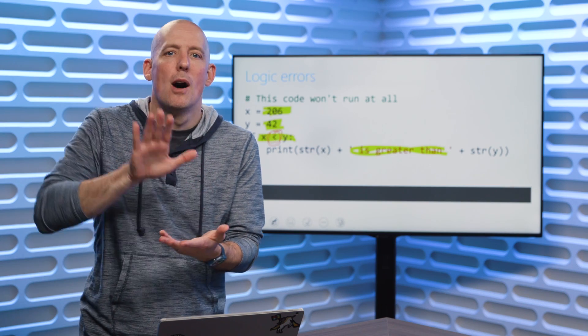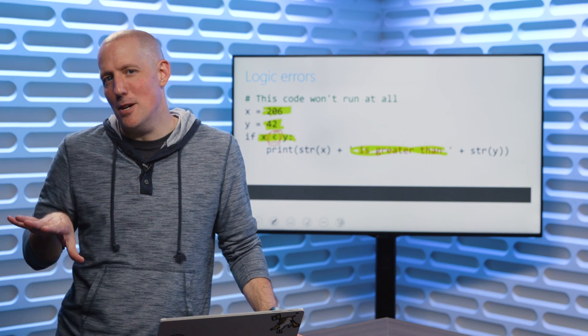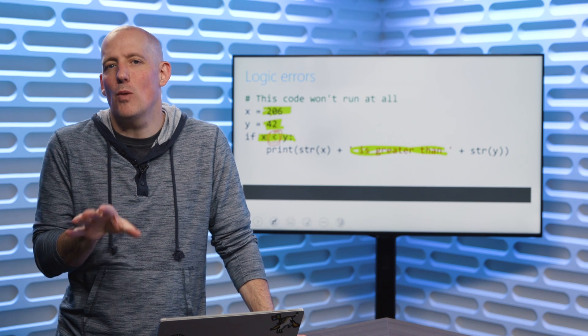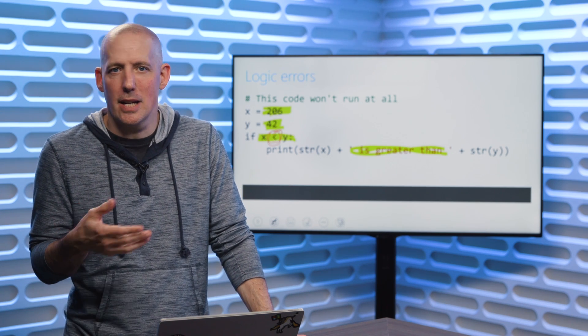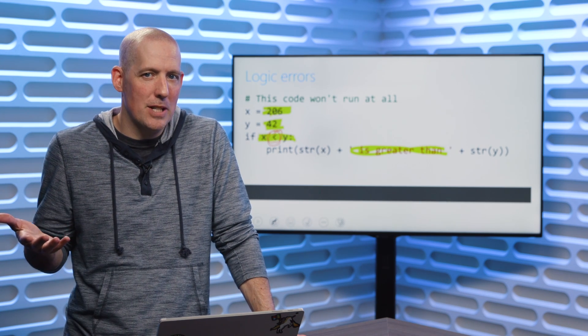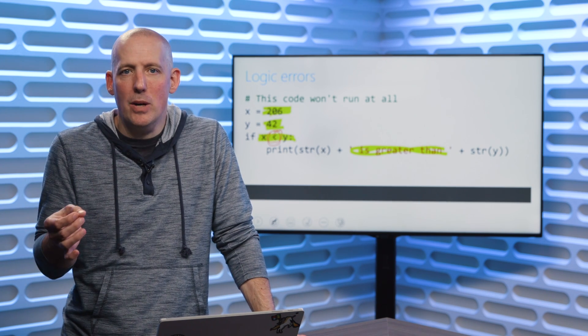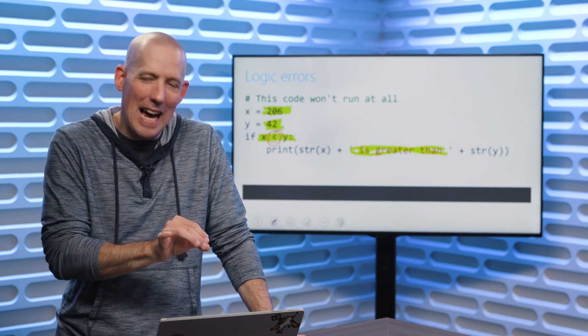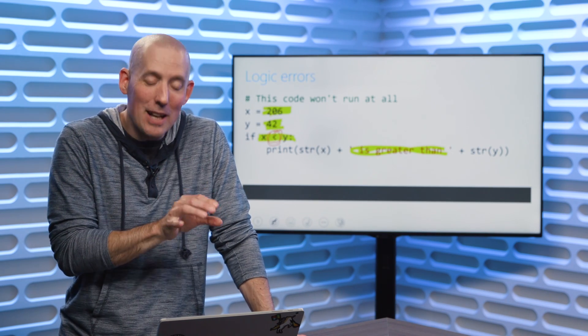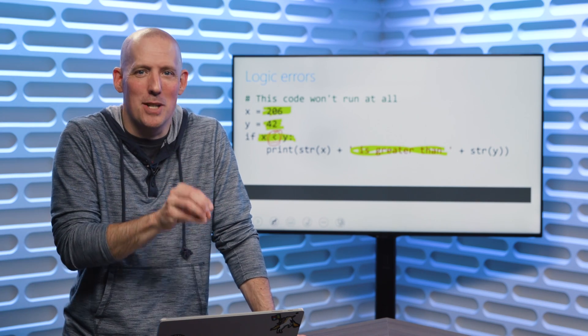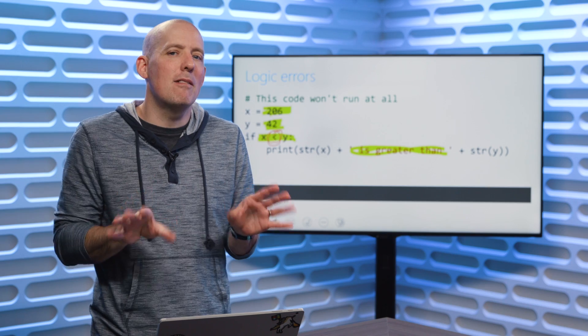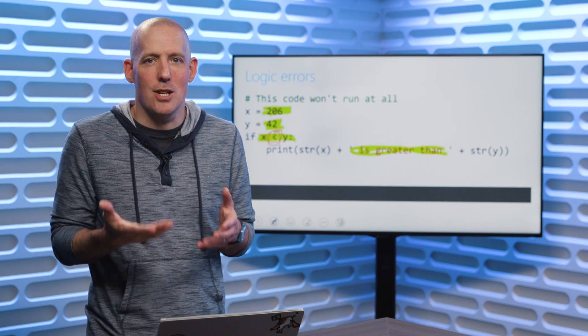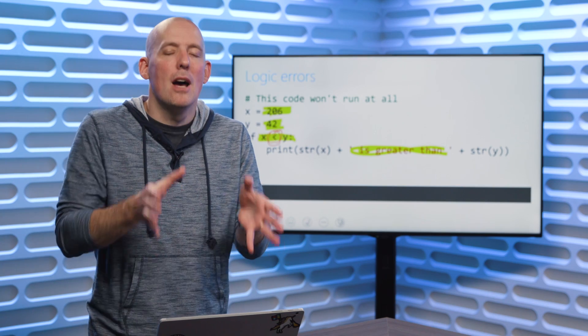Little side note here. I would definitely recommend taking a look at unit testing and test-driven development. There are concepts that are beyond the scope of this course. But what they're about is writing little automated tests to try and catch mistakes in your code. And they're really very much designed to catch these types of mistakes. I'm a huge fan of unit tests. Definitely recommend taking a look at unit tests inside of Python.